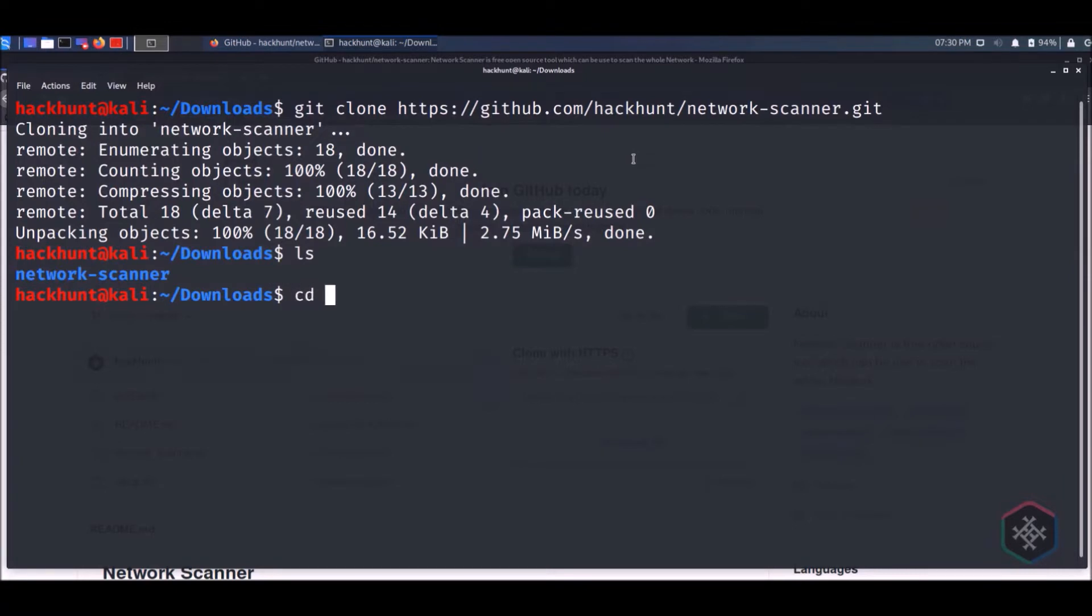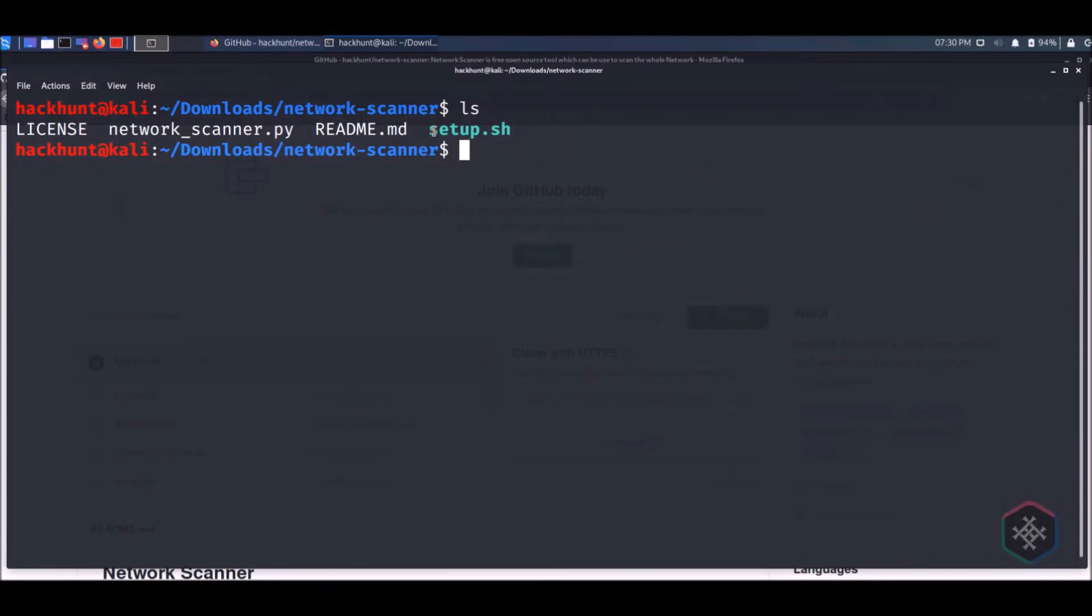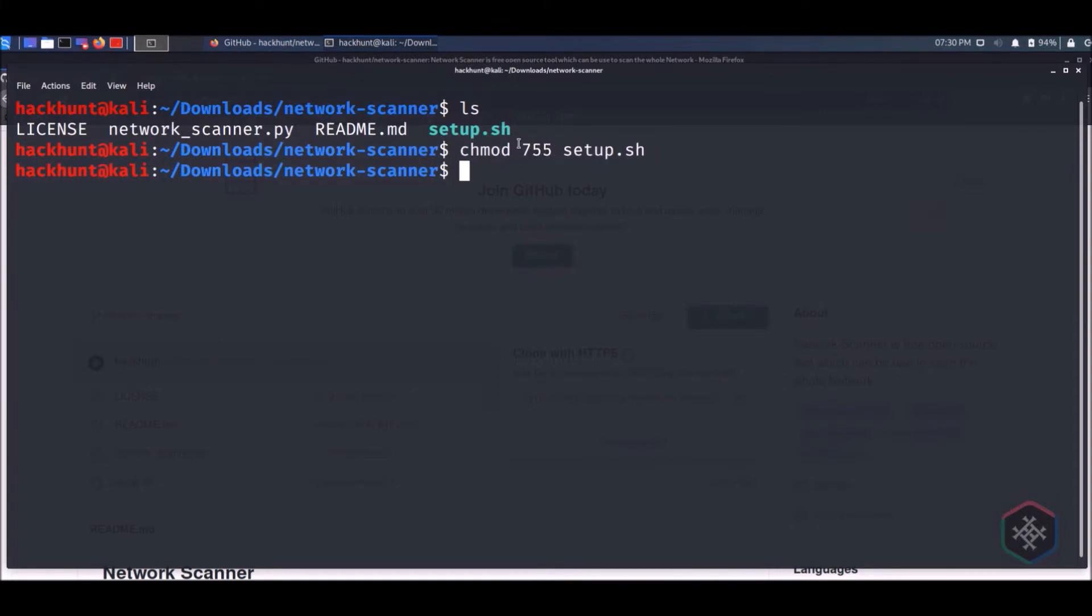Open the directory using cd command. Convert the setup.sh file into executable by typing chmod 755 setup.sh. Run the setup file.